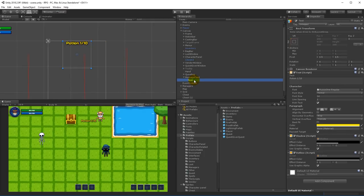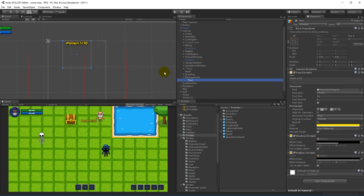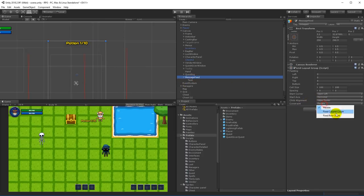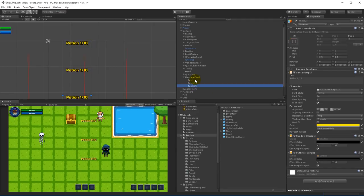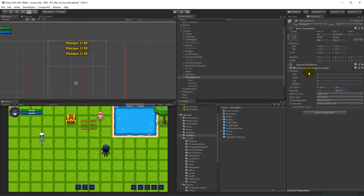If I duplicate this text, it goes next to the other one, but we're not interested in that — we want them to be below each other. So select the message feed and make sure the constraint is set to a fixed column count of one. If you duplicate now they go below each other. However the spacing is very big, so select the message feed, set the spacing Y to negative until the text is as close together as you want. Mine would be minus 80, for example.